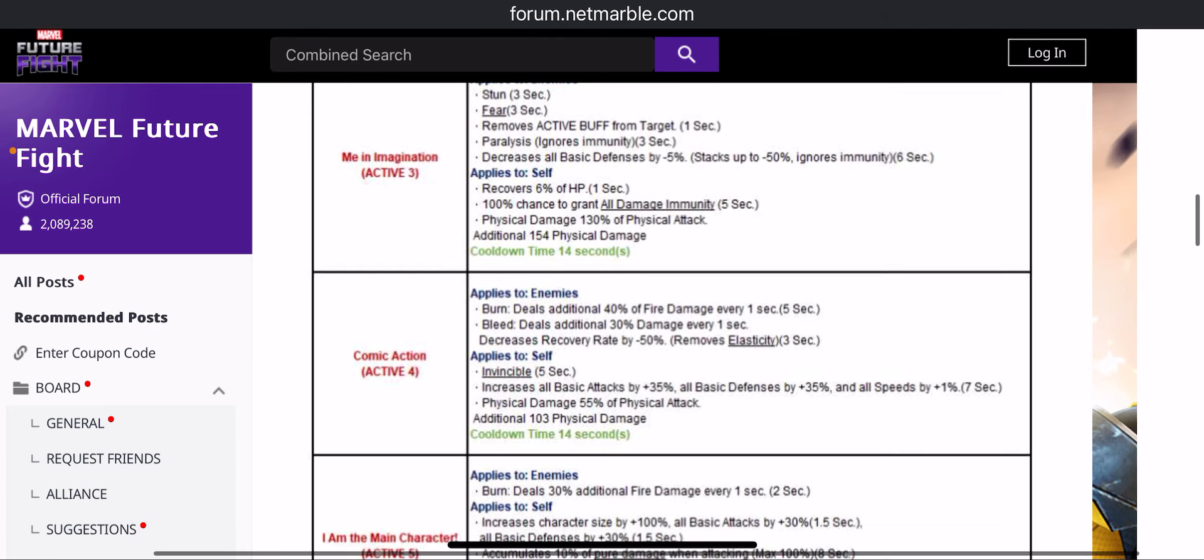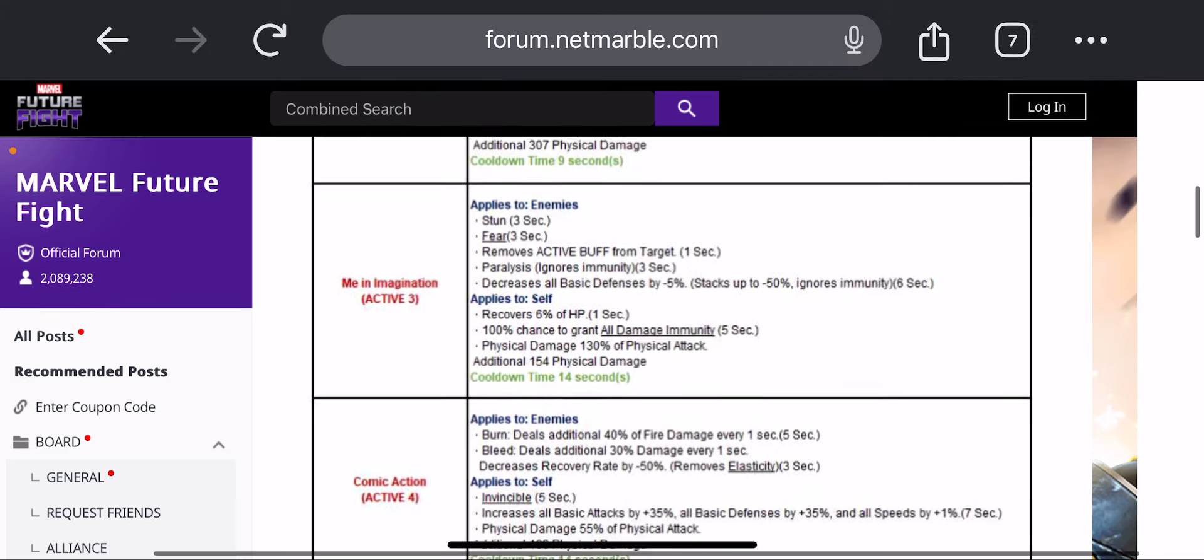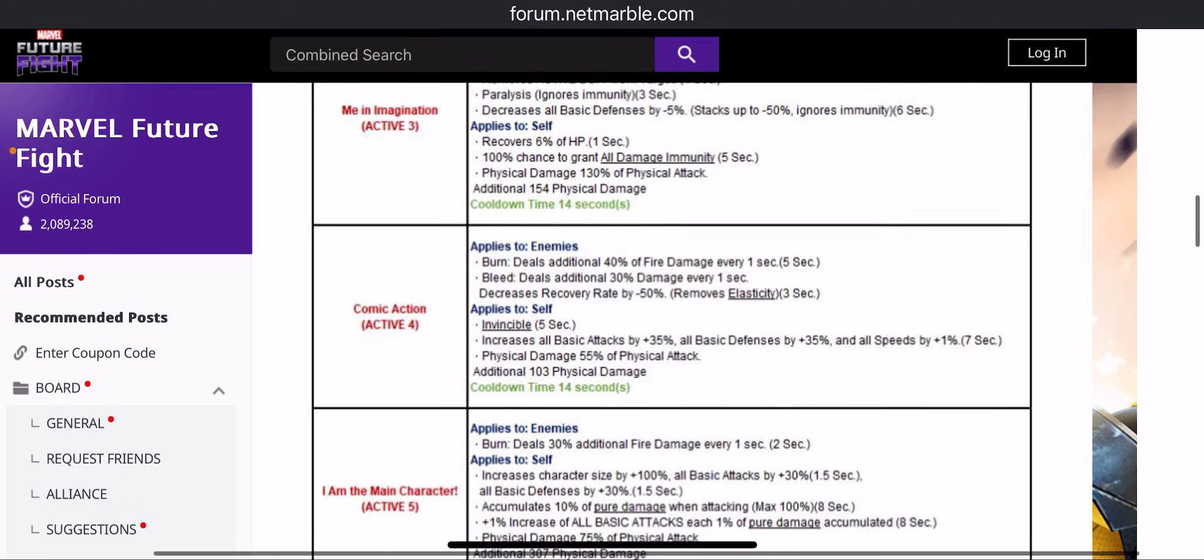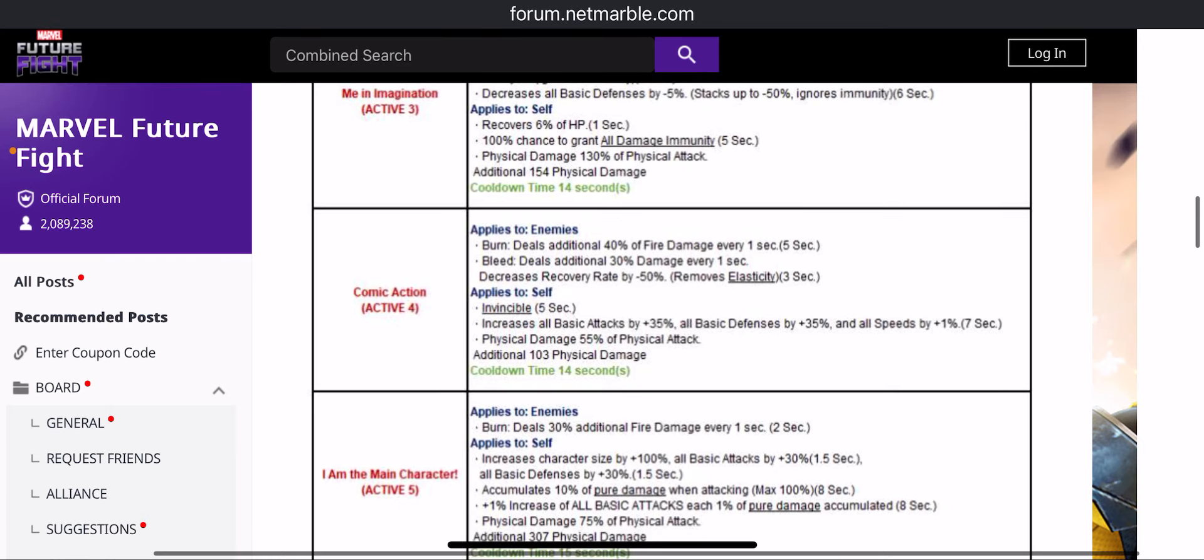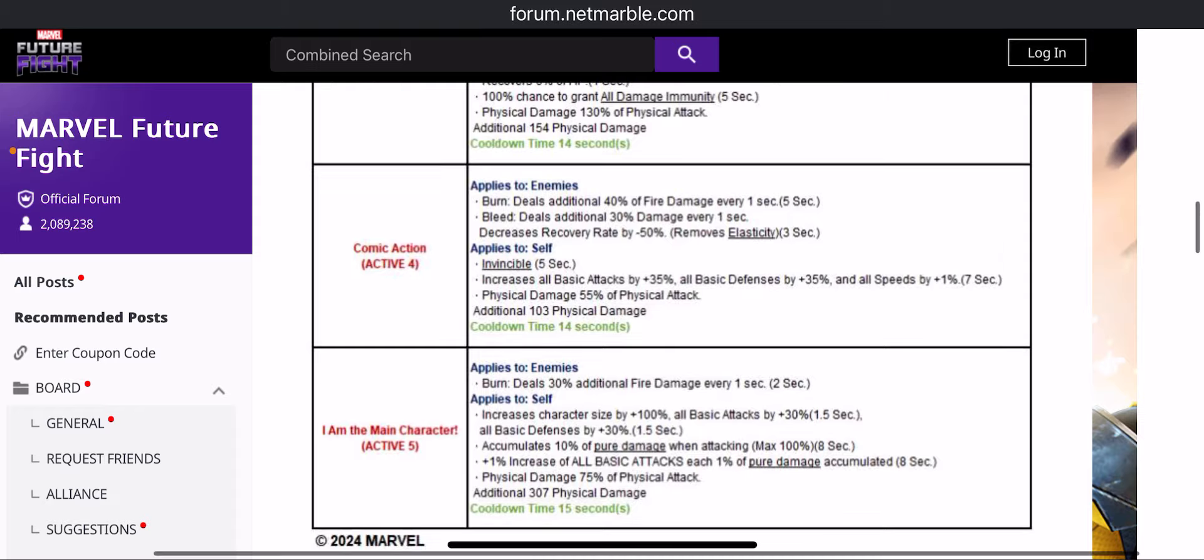The fourth skill has burn, so paralyze and burn on the kit, great. Bleed, recovery rate again decrease by 50%, invincibility for 5 seconds, that's pretty good immunity. And then invincibility and we also have a 35% attack and defense buff along with that.